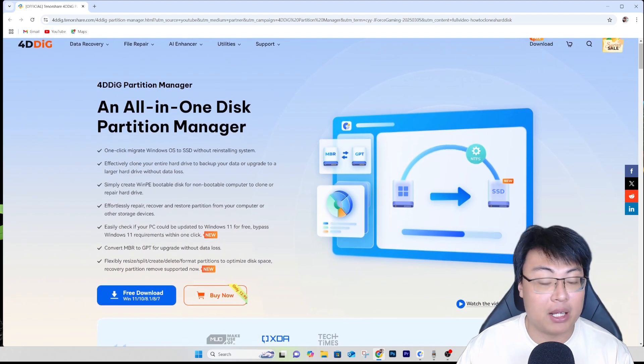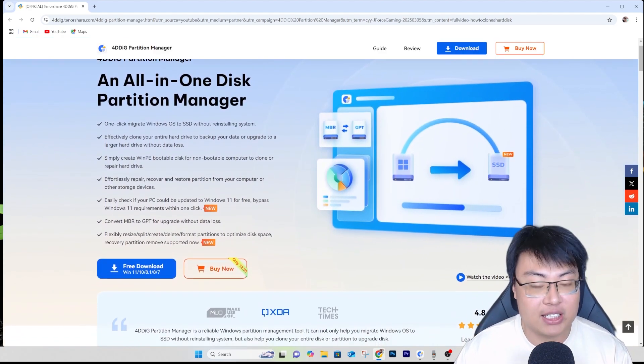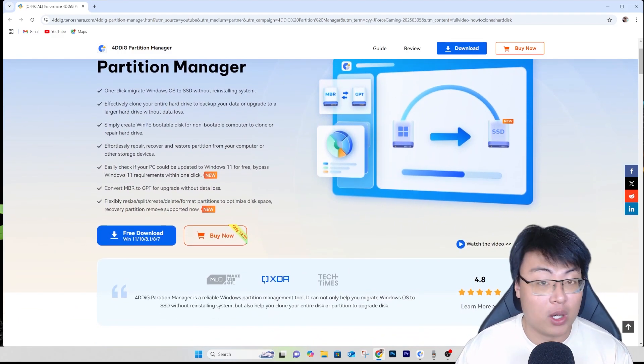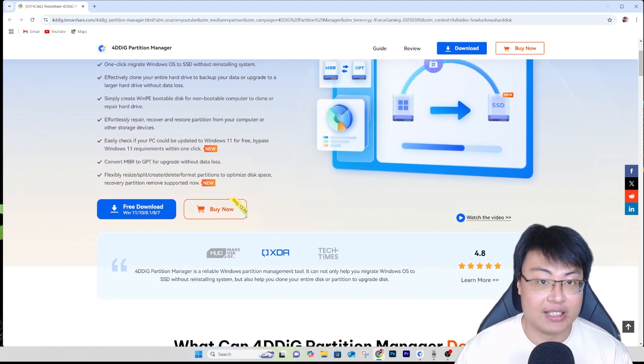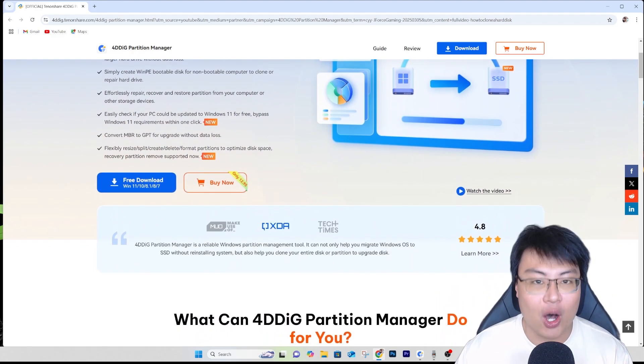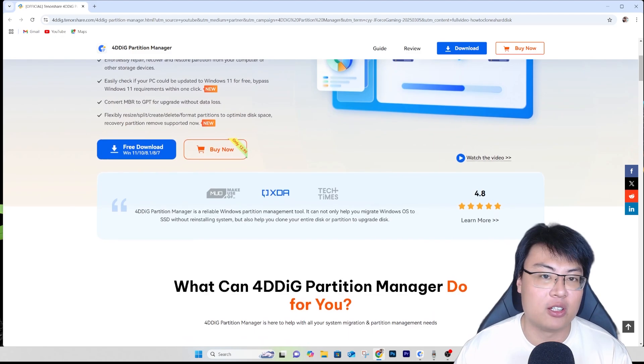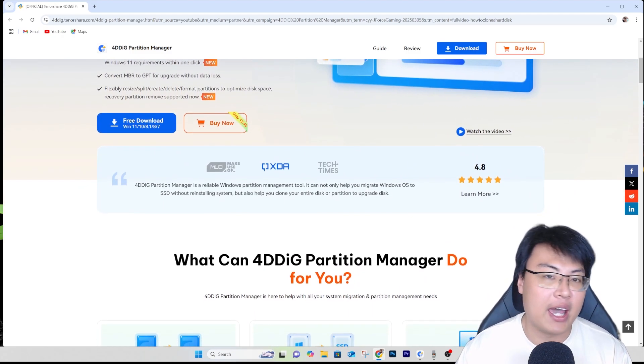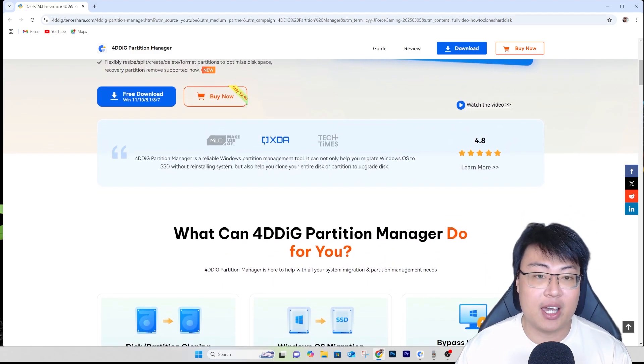Welcome back to JayForce Gaming. If you have an old hard disk and you want to upgrade it to an SSD for faster performance, most of the time you have to reinstall Windows, reinstall your apps and software. But today I'm going to show you a way where you can copy all your Windows OS together with your data, files, and software, and migrate it safely to your new solid state drive.